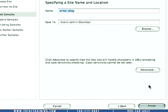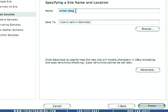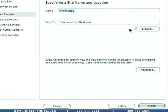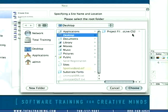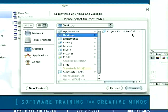Now in this screen GoLive wants to know what do we want to name the site and I think we'll just leave it Writer Blog for now. And where do we want to save it to? Well, I'd like to ask you to save it into your lesson folder. So we're going to click the Browse button here and I'd like you to find the project files for GoLive CS2 that were copied from the Total Training DVD onto your hard drive.